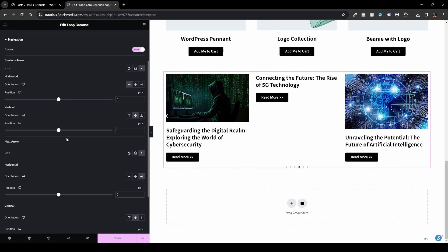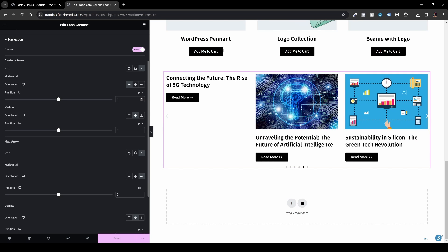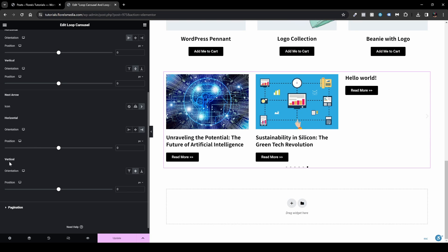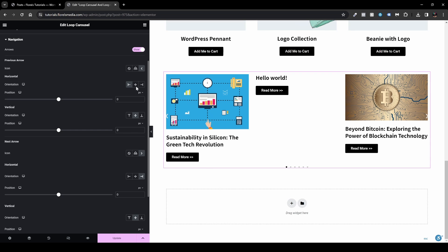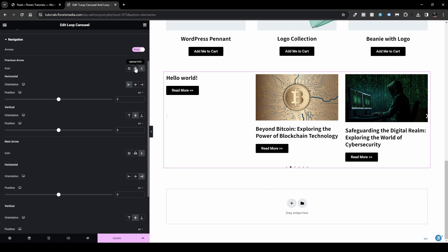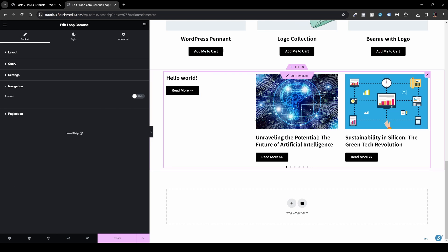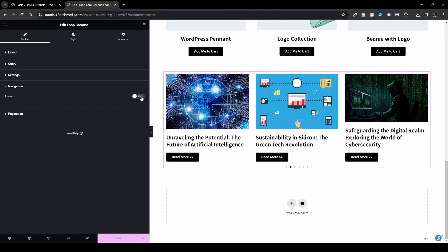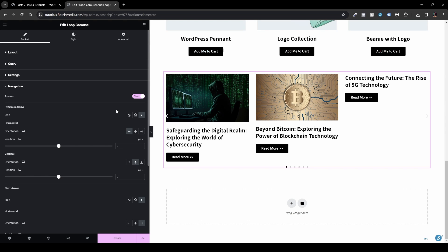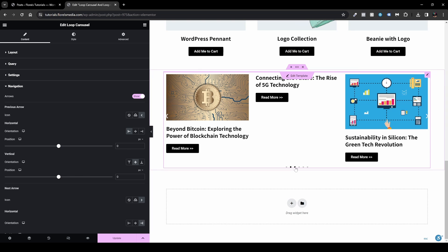Under Navigation, you can style the arrows, set their position — vertical and horizontal — and change the icons. You can upload a custom SVG for a unique look. You can also disable the arrows entirely so users scroll with the mouse, though keeping arrows is good practice since users often don't interact with carousels otherwise.